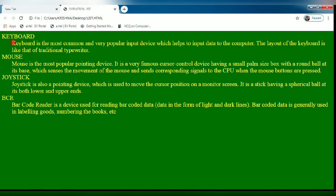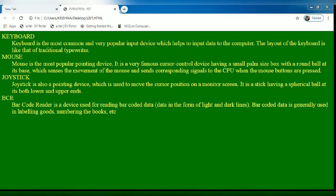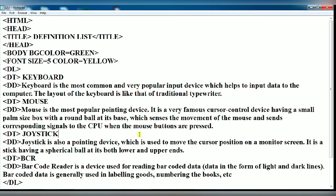Here, keyboard is a definition term and 'keyboard is the most commonly used' and so on, this is called the definition description. In this way, you can create definition lists in HTML.